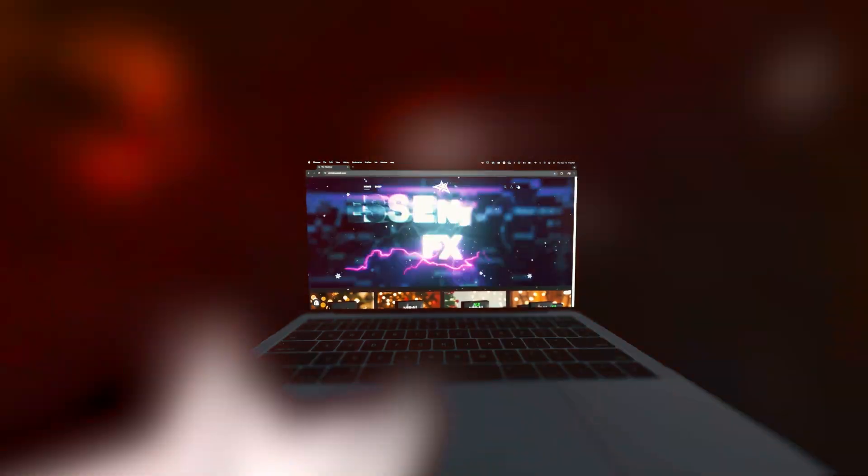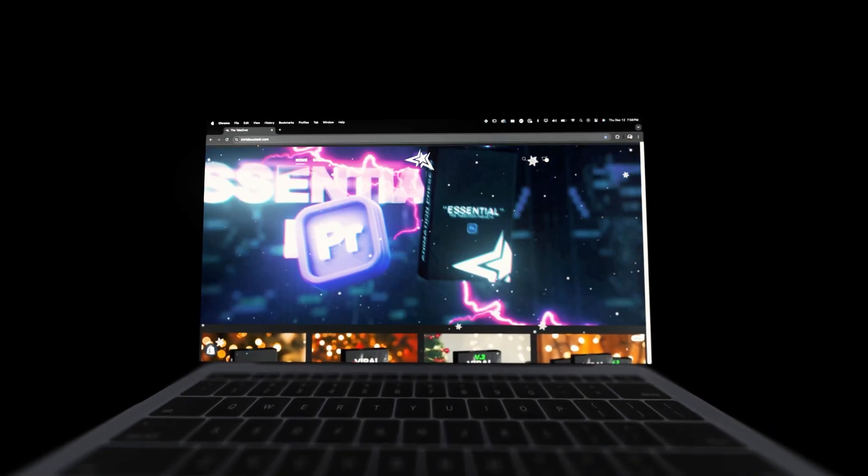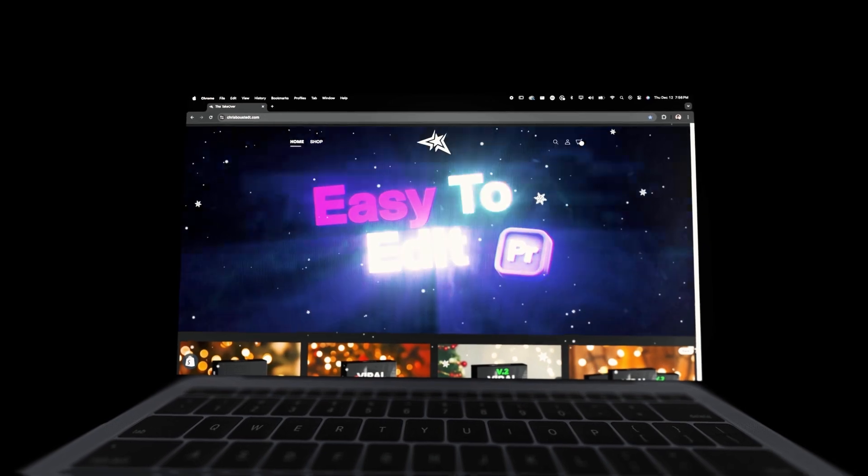Literally only three steps to making dope-looking hooks. But before we get into today's tutorial, I'll let you guys know that my name is Chris Bustedt, and I run the Takeover Shop, where it's editing assets and presets for content creators just like you to edit faster and better.